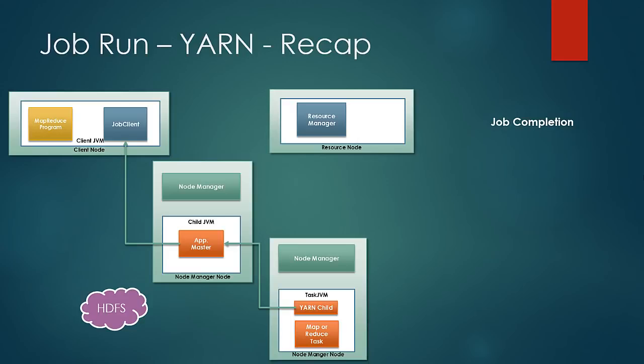This covers the execution of a job in Yarn. In the next lesson, we would look at the failure scenarios.